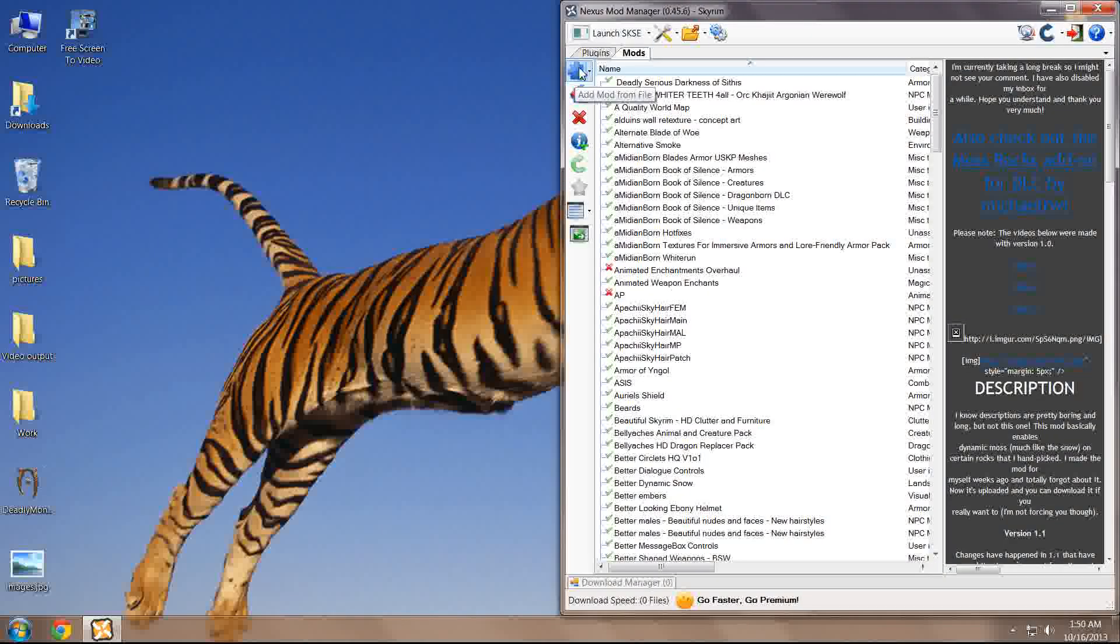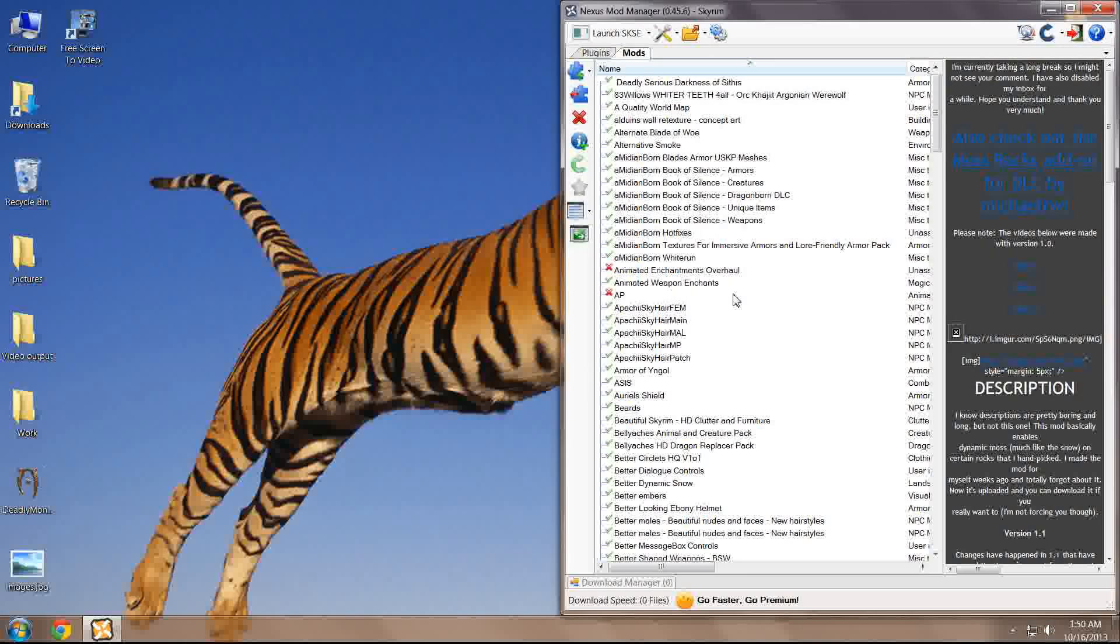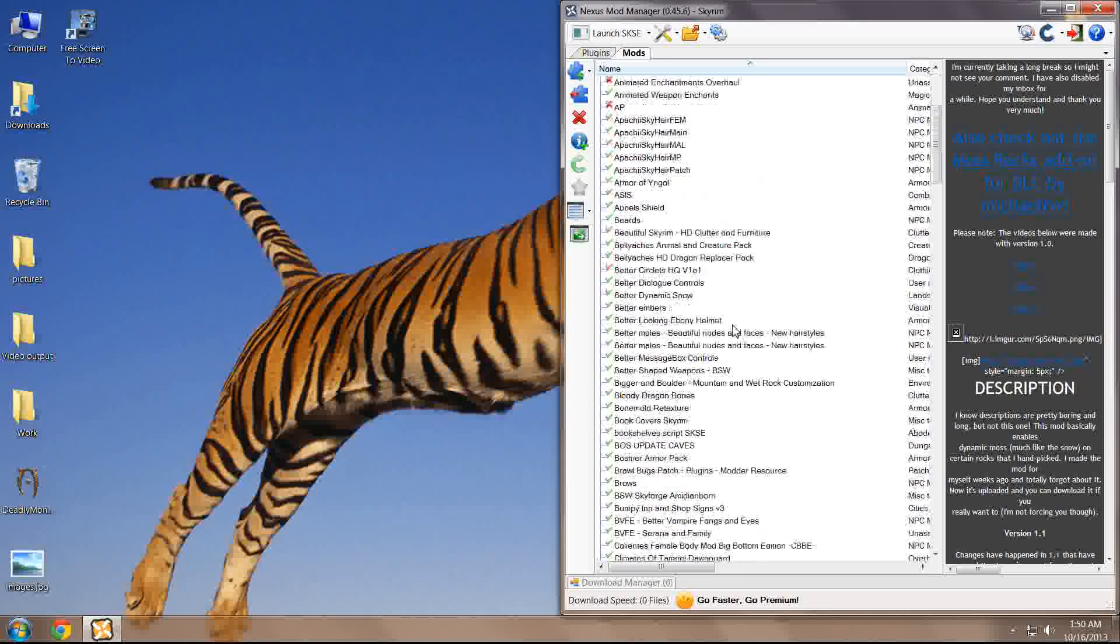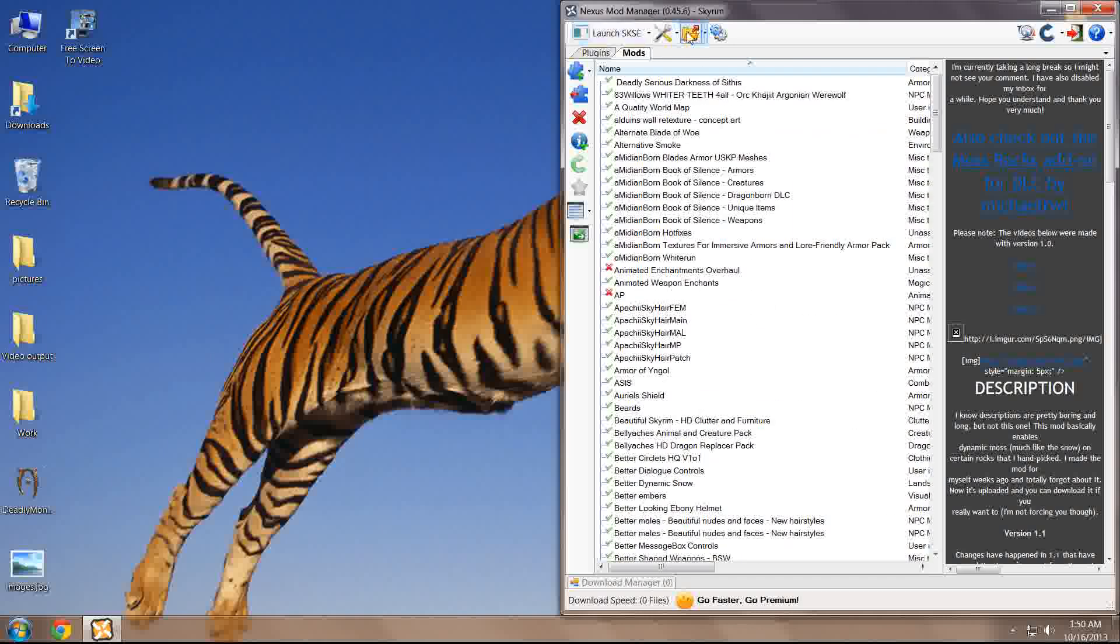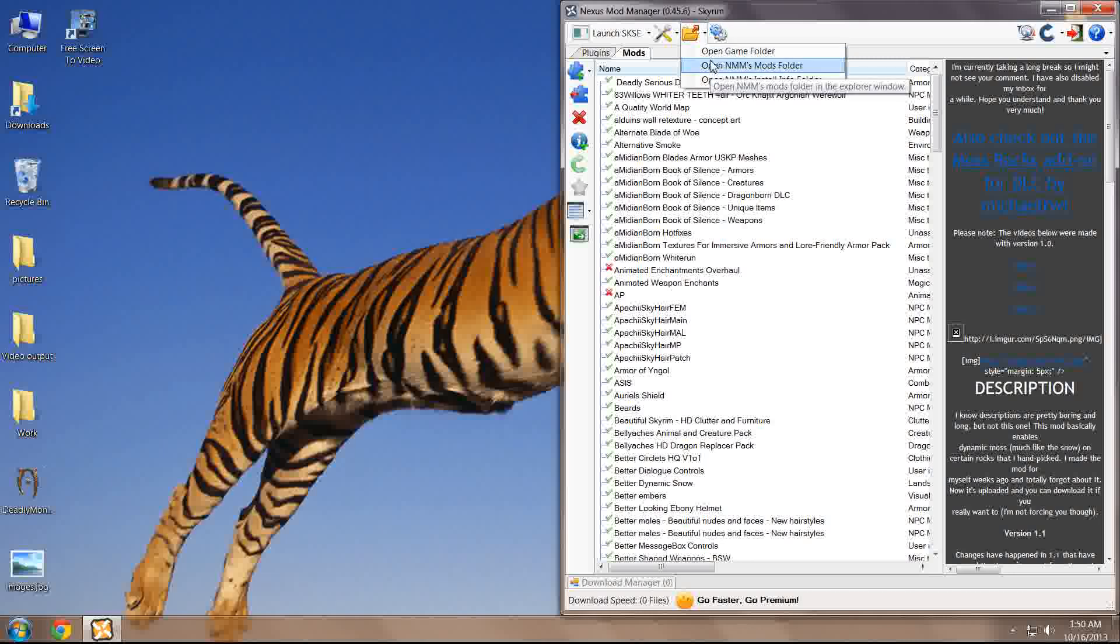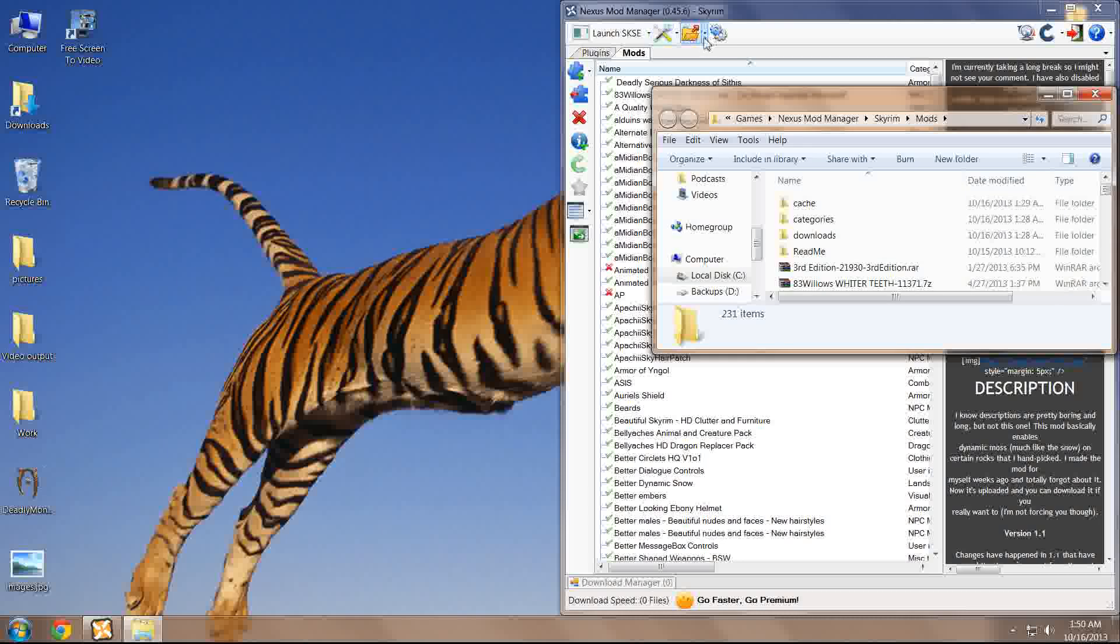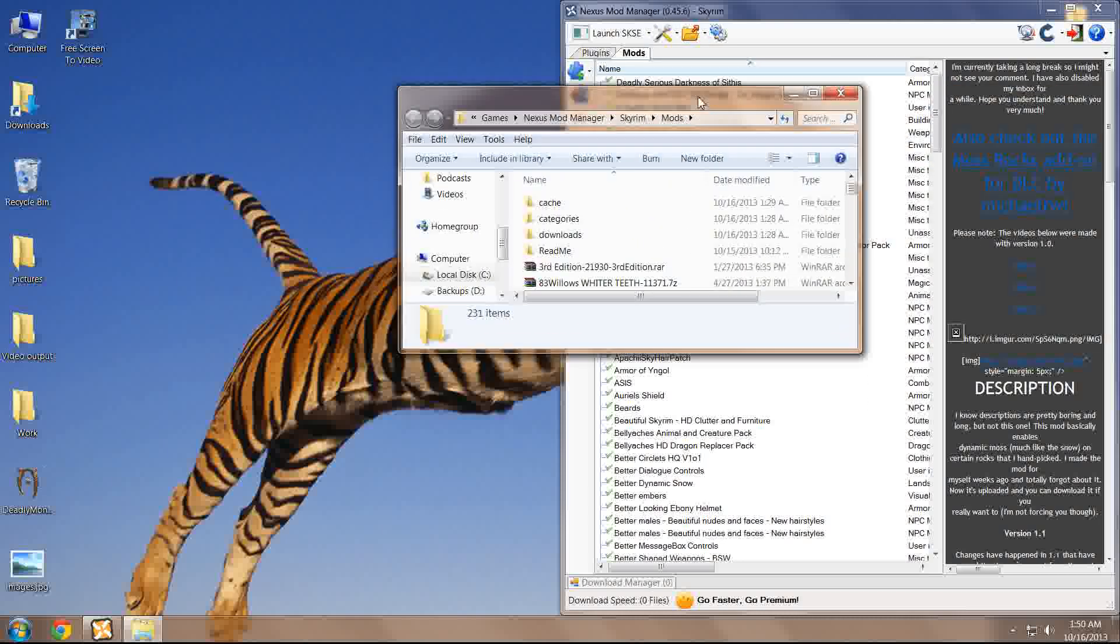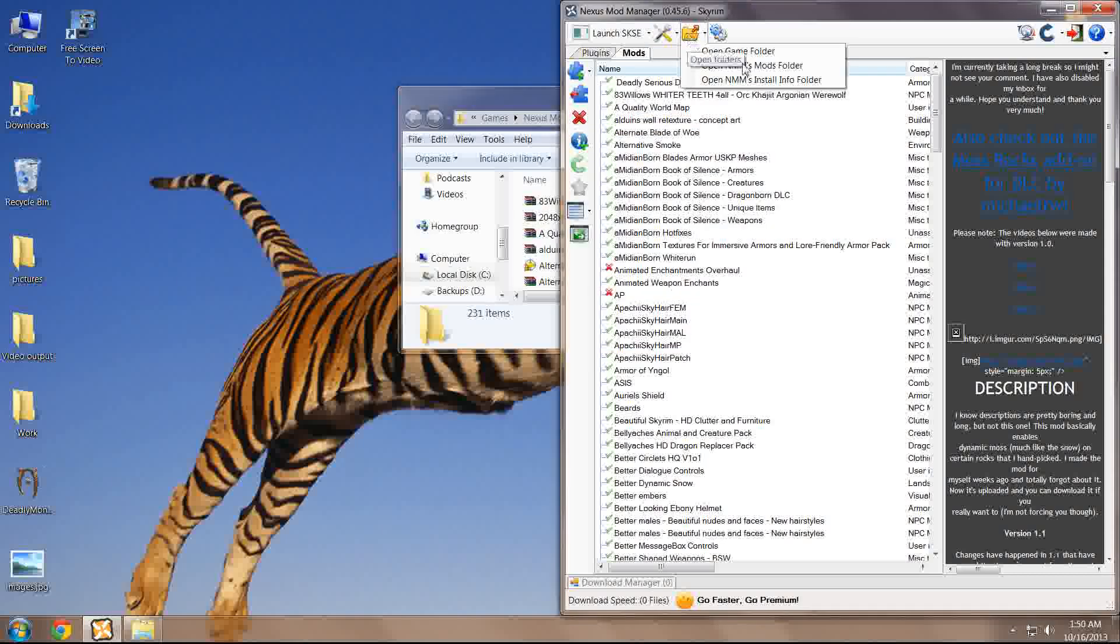Usually, I like to download all of my mods manually and then either drag or drop them to this Mods tab or add them through the Add Mod From File. I do not use the Download With Manager button that is found on many files on the Nexus. To get to all of your mods that you have currently added to NMM, you open the NMM Mods folder button right here.